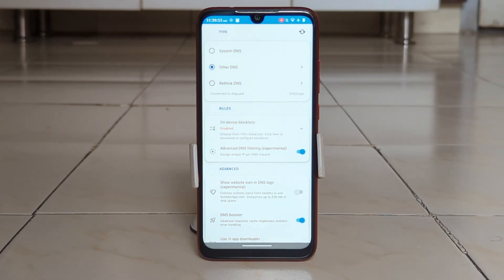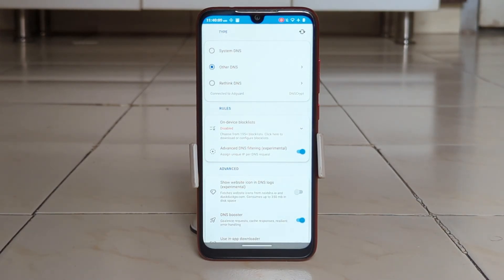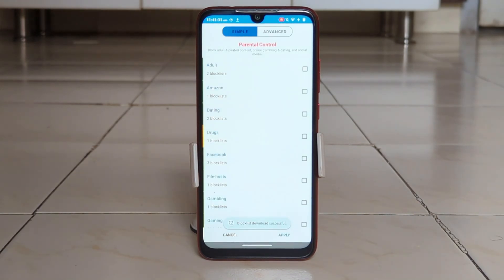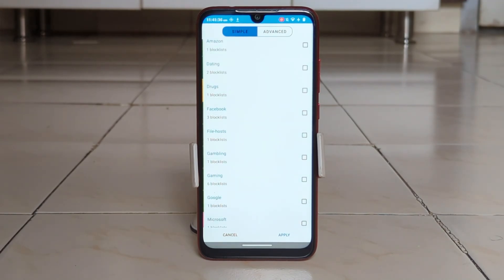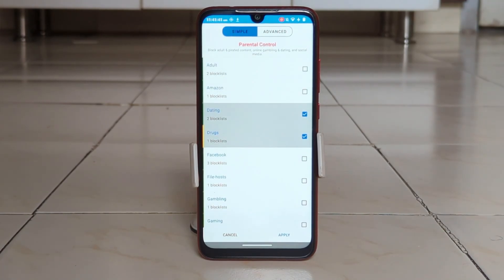Rethink is also very easy to use. Simply download and install the app, then choose which DNS servers you want to use. You can also choose which apps you want to block from connecting to the internet. It is open source, meaning the code is freely available and anyone can inspect it or contribute to it. It is actively maintained and updated regularly, with a large and active community of users and developers.